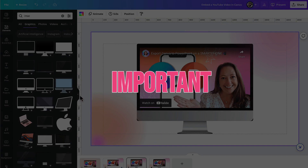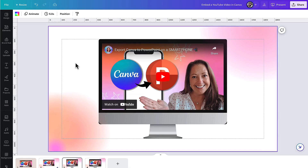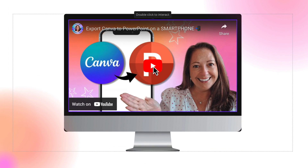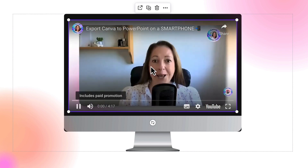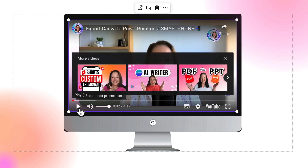One very important piece of information to bear in mind: a YouTube video will not simply autoplay. You need to be present so that you can double click on the icon to activate it and then click again to begin the video. As you can see at the top, I'm prompted to double click to interact — so I'm going to do that and then click the YouTube icon to begin the video.